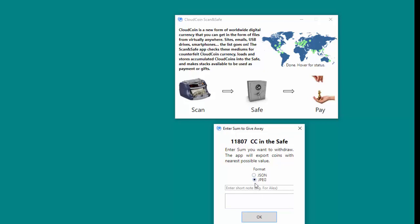Make your choice based on the availability of the CloudCoin type in your safe, whether they are in a JSON or JPEG format. If desired, enter your comments into the Short Note field. Then enter the amount that you'd like to pay.